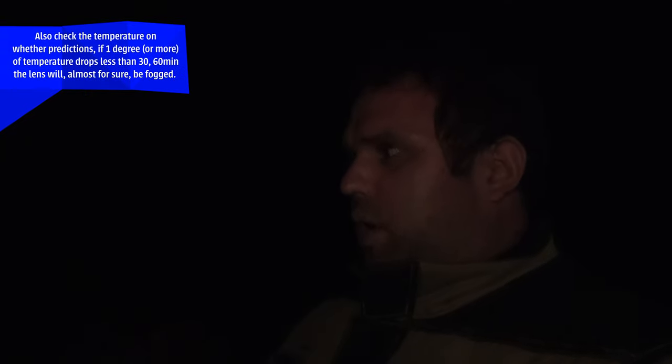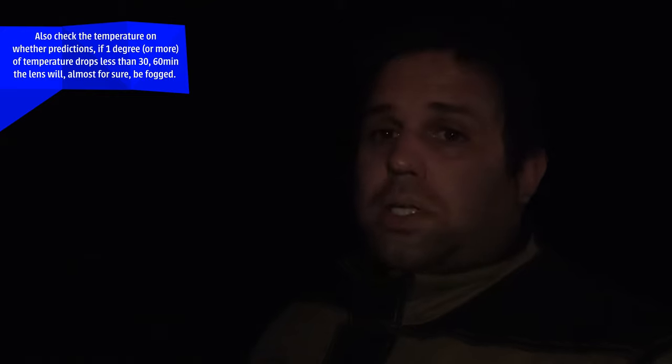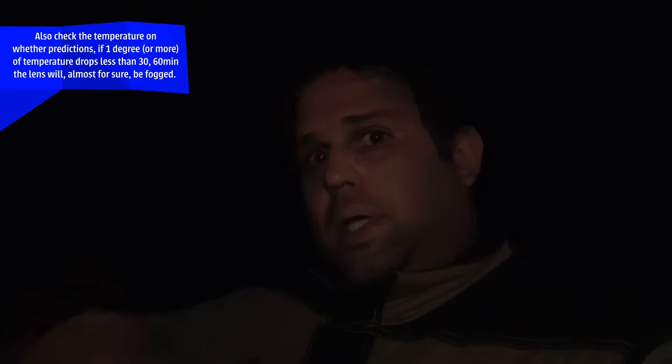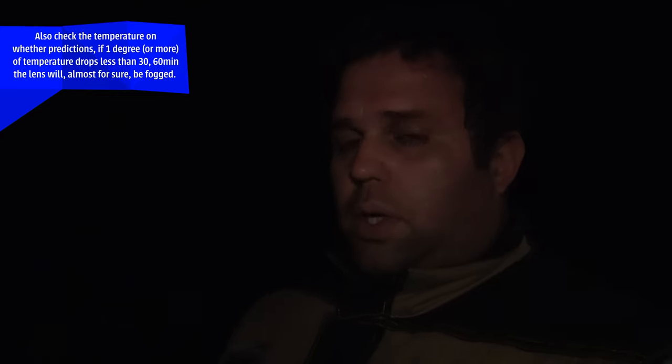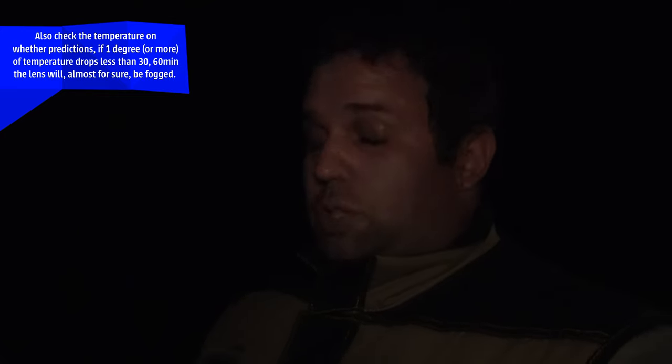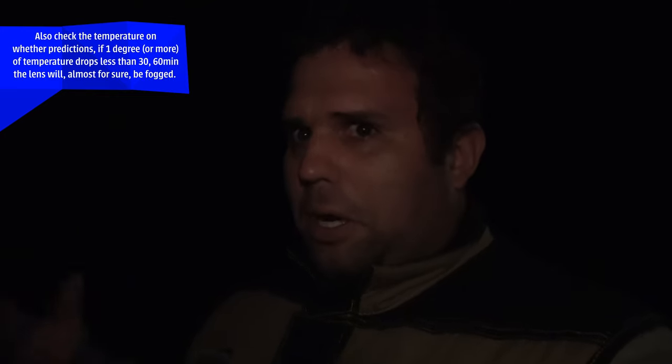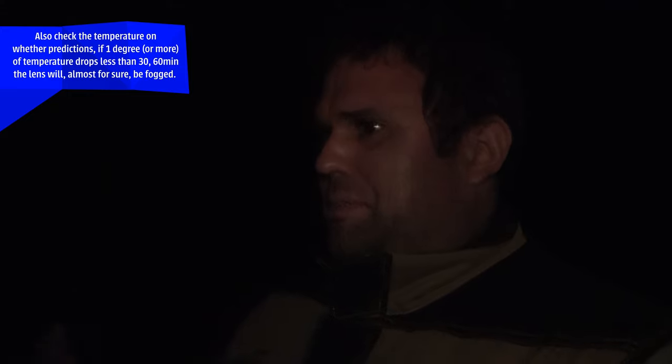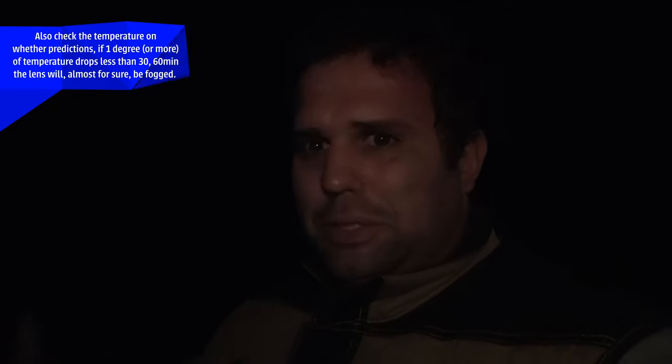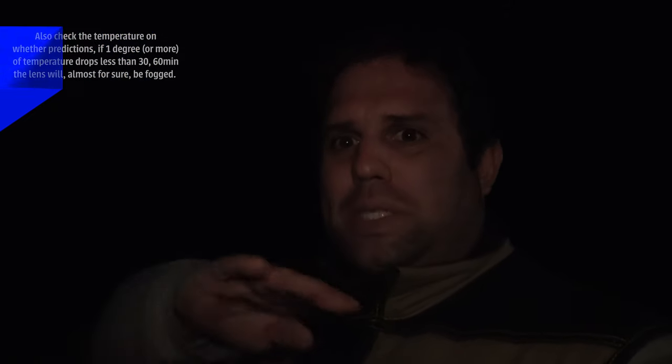This is not really a big problem when I am photographing because I can stop and clean. But for timelapses it's hard because you want to have a consistent movement of time, and with that you don't have.